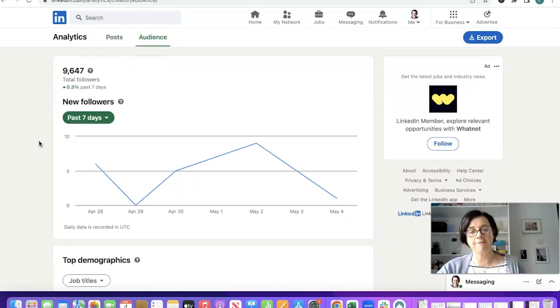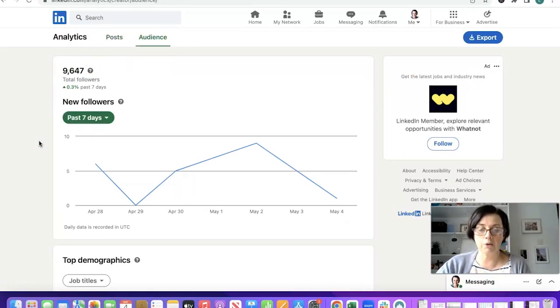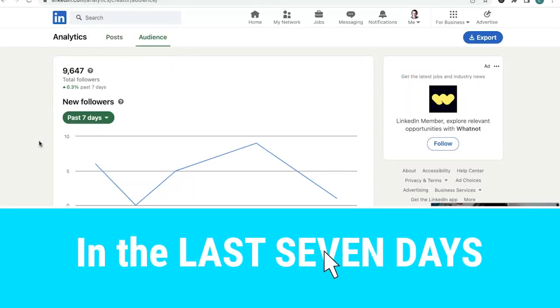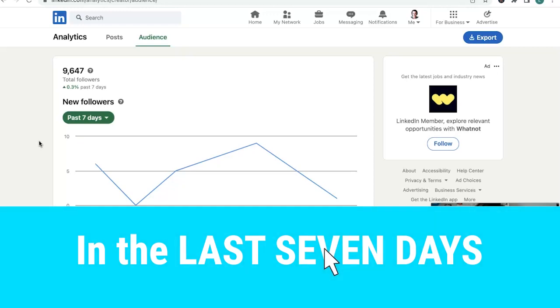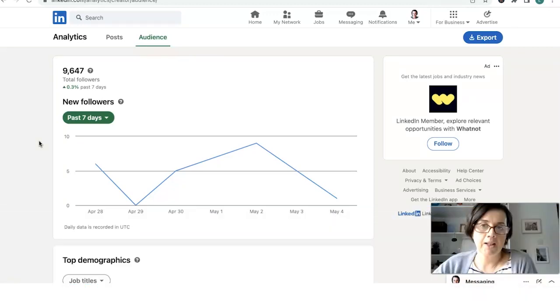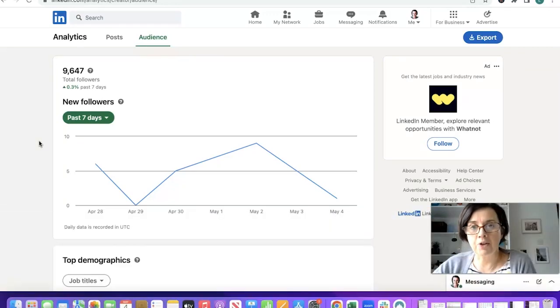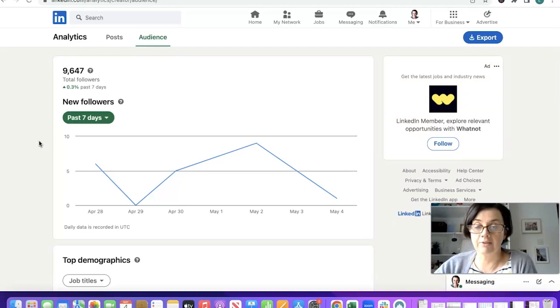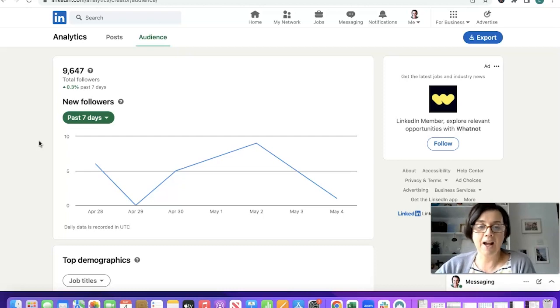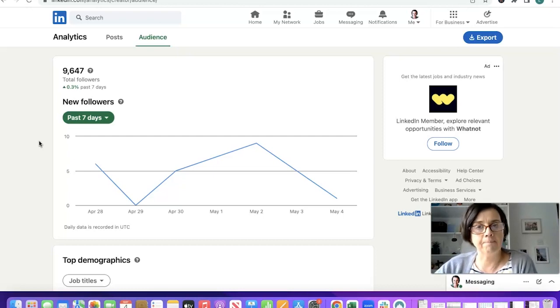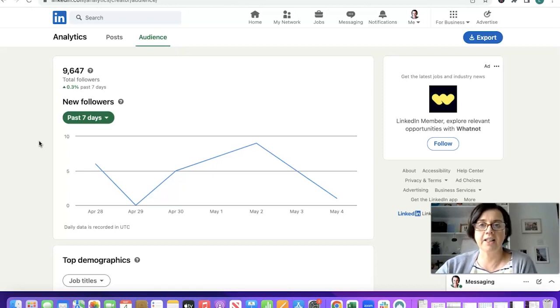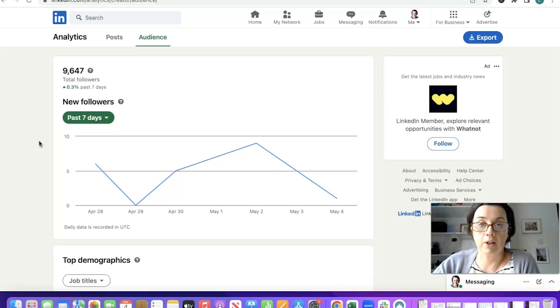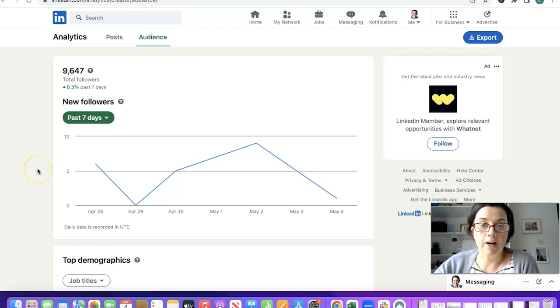It says 9,647 followers. I have had an interesting, there's been some interesting information coming out recently about people who have thousands and thousands of followers have lost thousands of followers. I haven't lost any I don't think.